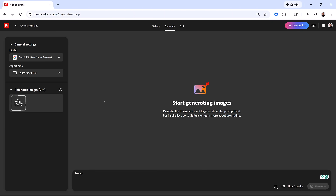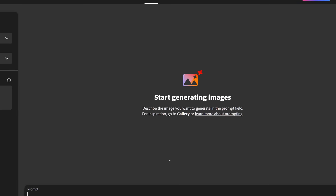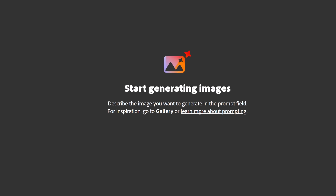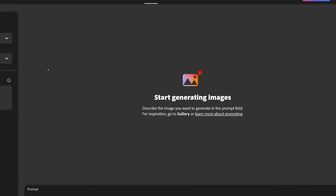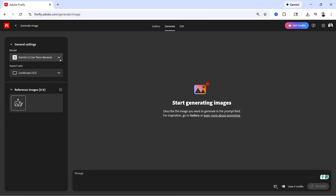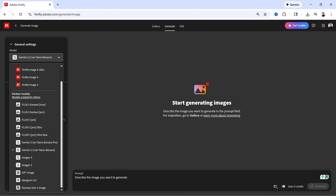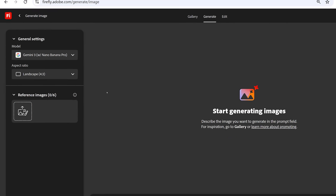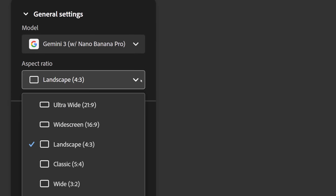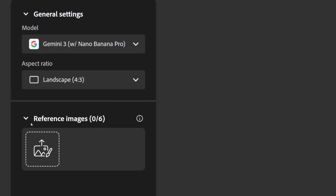Here's a tip: you can click on this link to learn more about how prompting works in Firefly. To start, select the model that is the new Gemini 3 with Nano Banana Pro. Then you can select an aspect ratio — any aspect ratio will do. And you can upload up to six reference images.